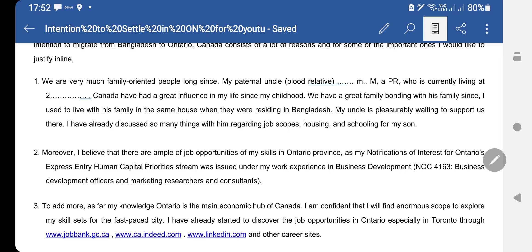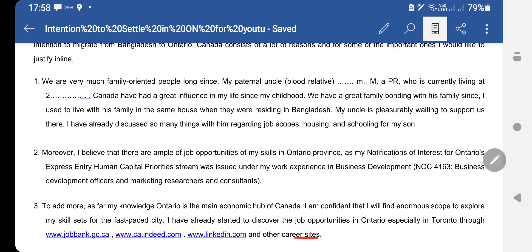I mentioned this because it's a tactical reason — since I received the NOI under that NOC, I wrote that there is demand in that province for that occupation, and that is why my NOC code was on the demand list and I received the NOI. You can follow this structure. In the third point I wrote about job search: I have already started to discover job opportunities in Ontario, especially in Toronto, through job websites — Job Bank, Indeed, and LinkedIn.